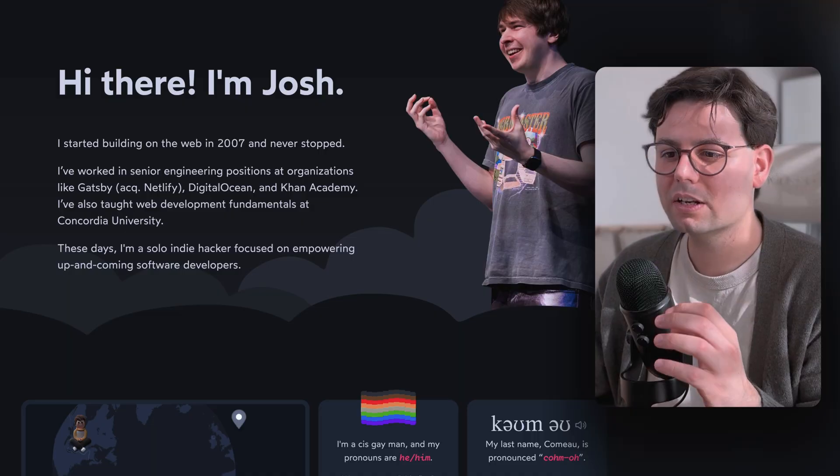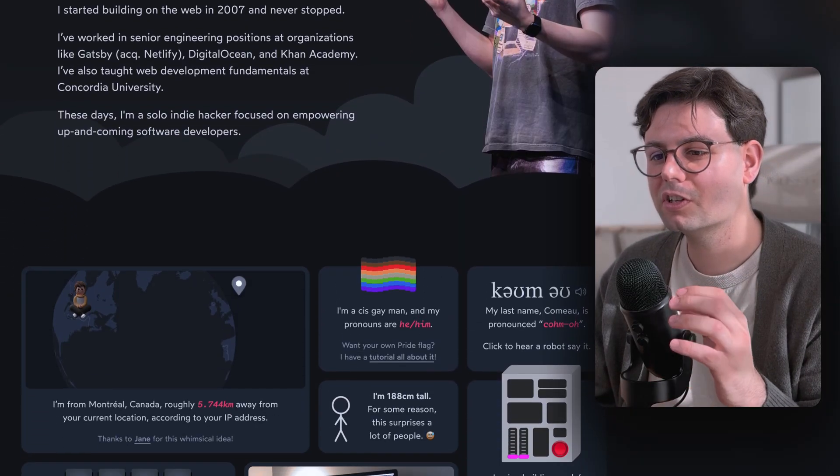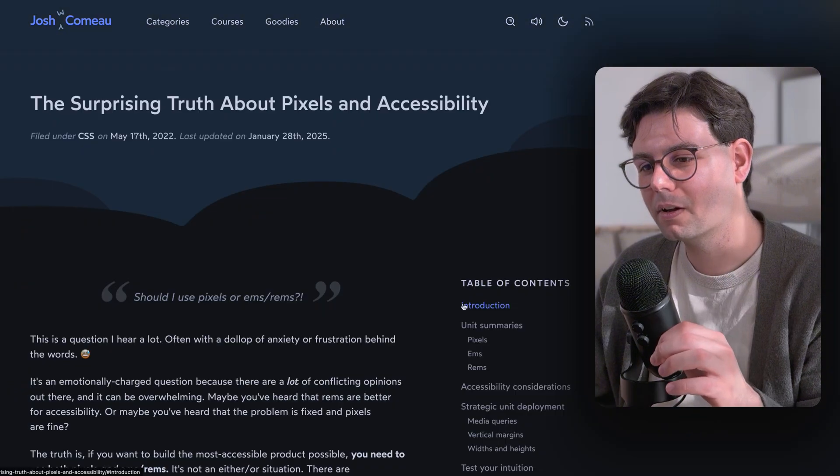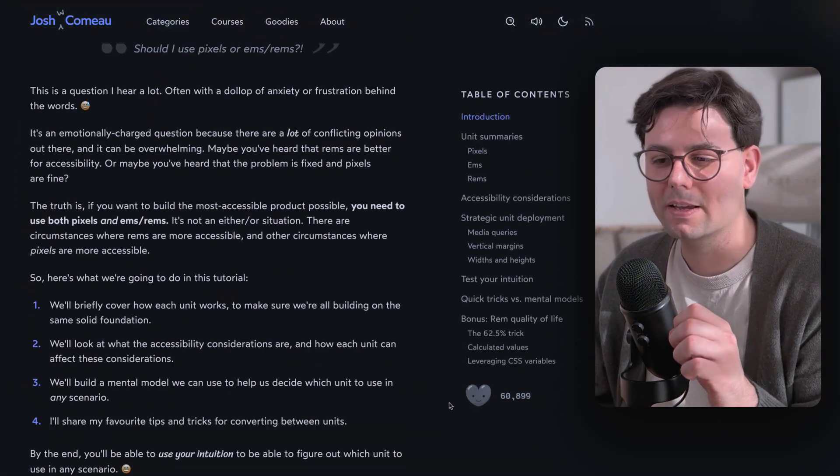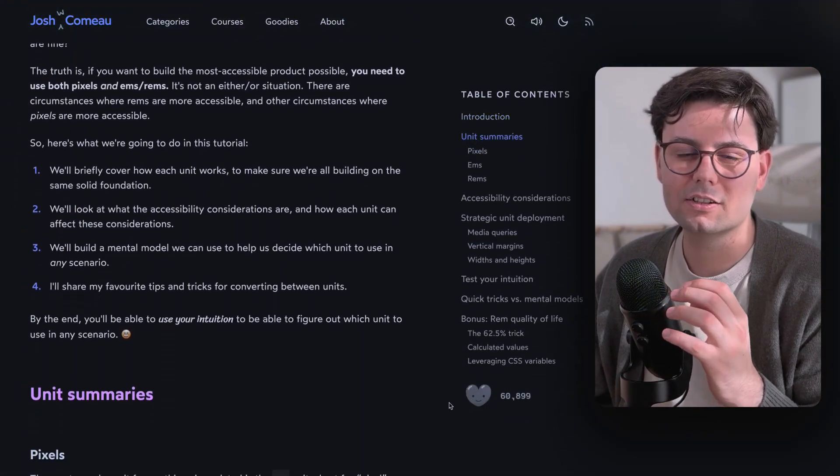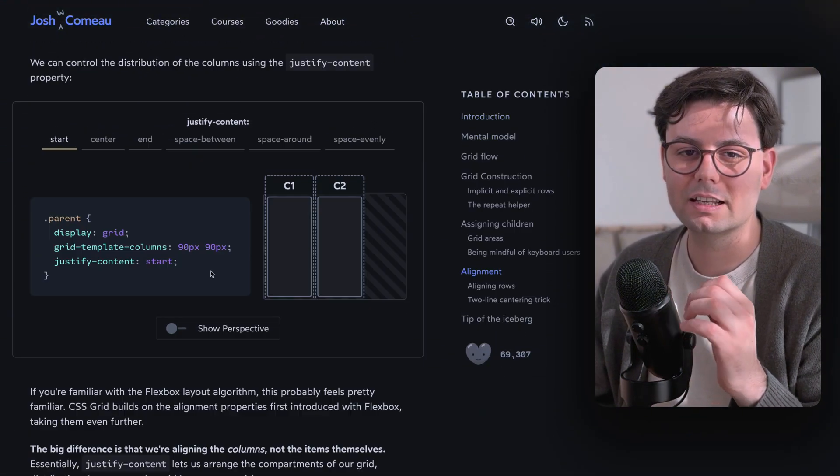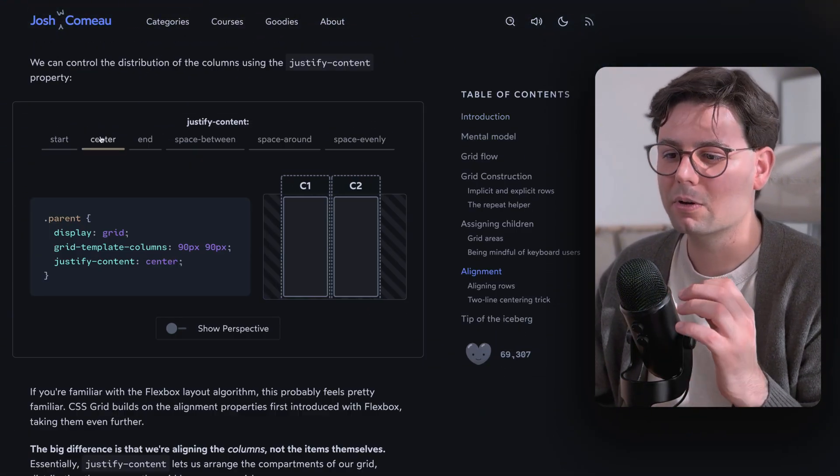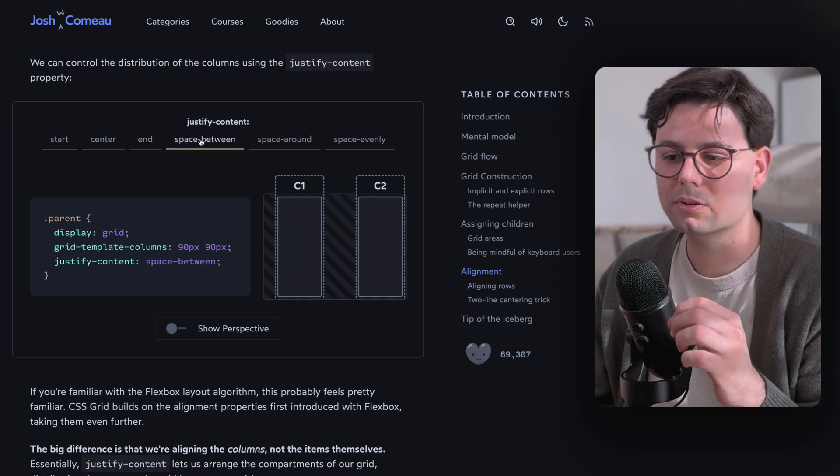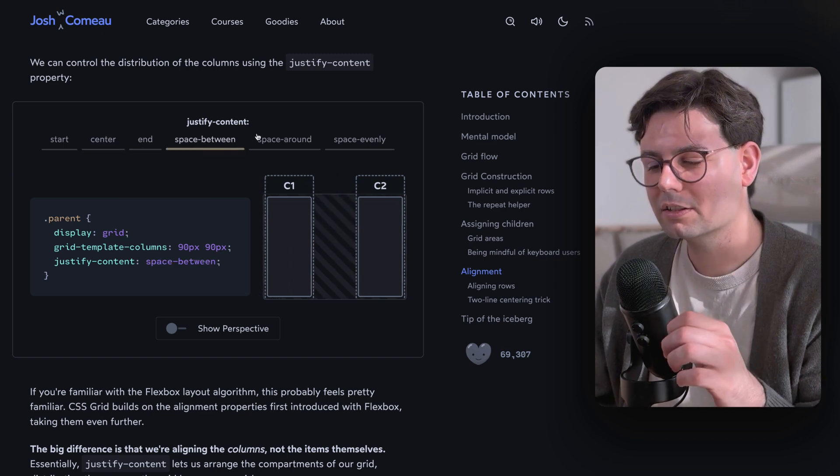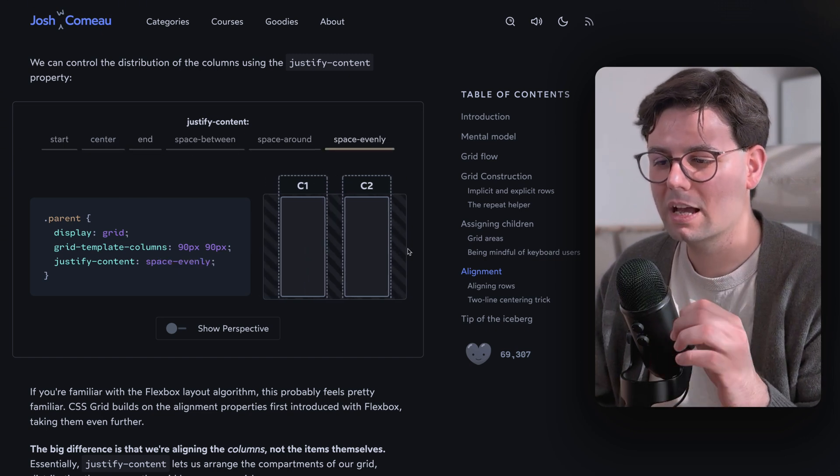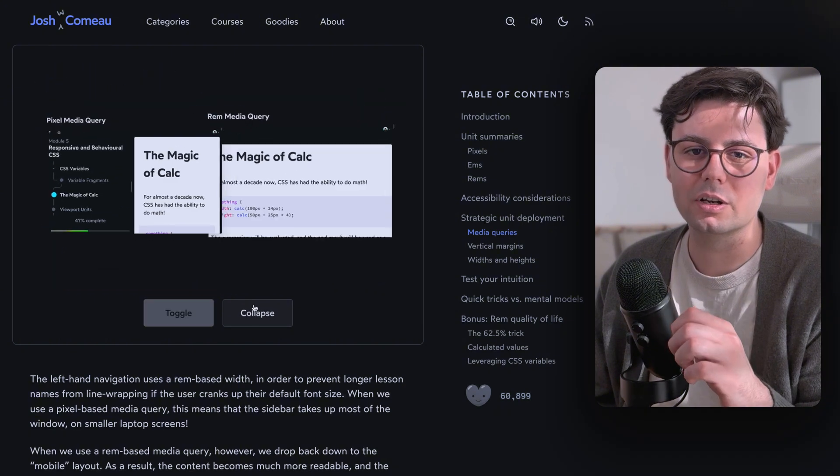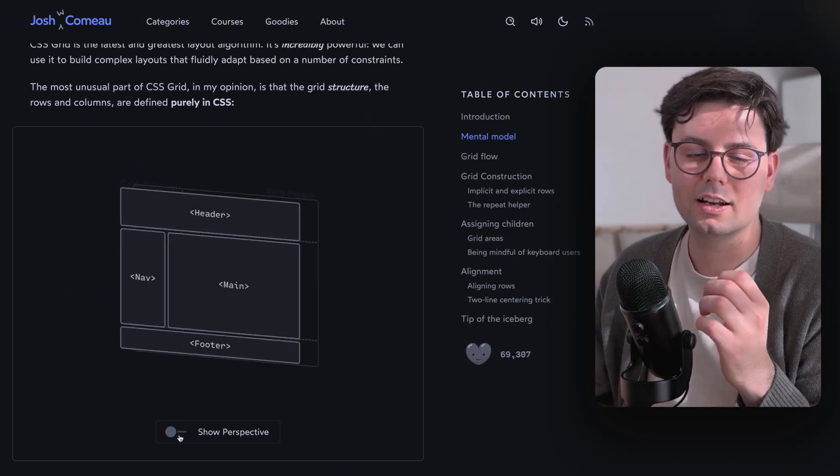The first one is from Josh W. Camo and his blog is just amazing. Not only does it cover the basics in a very clear way, but it also includes some really good interactive guides that really help you understand stuff in a very intuitive way.